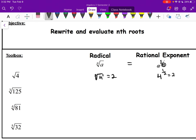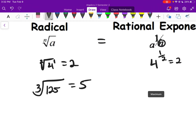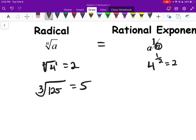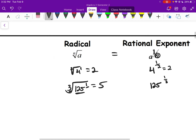For the cube root of 125 — what am I cubing to get 125? That would be 5. To write this as a rational exponent, the radicand (125) becomes the base, the exponent is the numerator, and the index is the denominator. So 125 to the 1/3 power is the same as the cube root of 125.